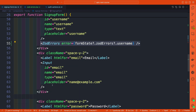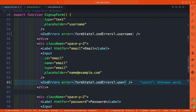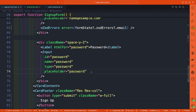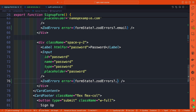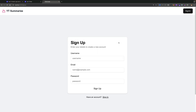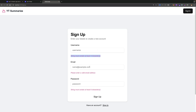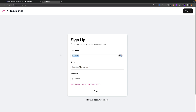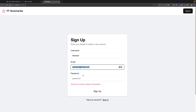We do the same thing for email and password. Now back in the frontend, if I try to submit the form with empty fields, we see error messages. As I add each valid field and click sign up, the errors disappear because we're fulfilling the requirements defined in our Zod schema.